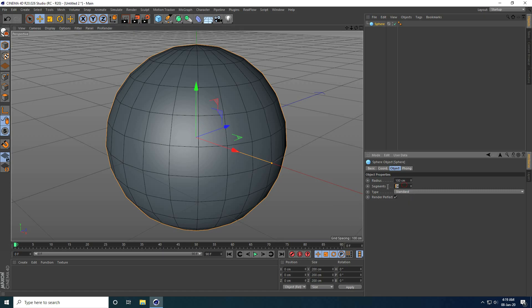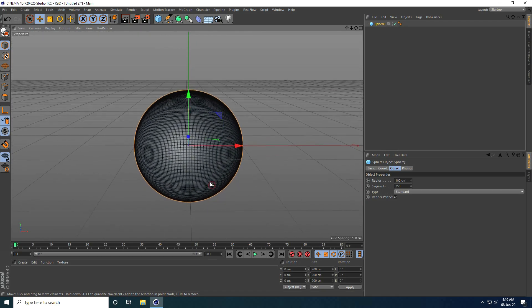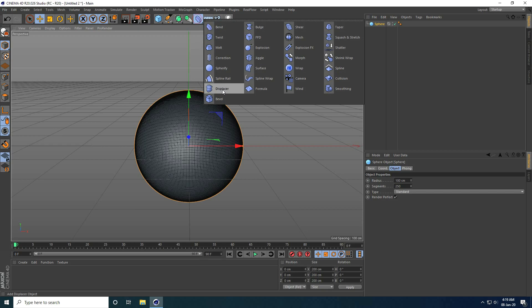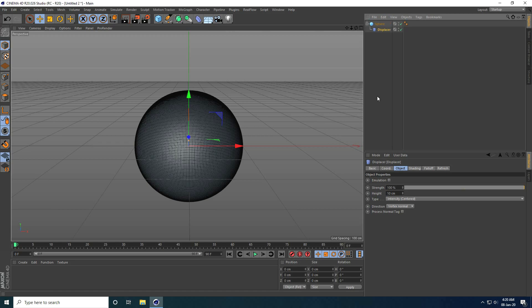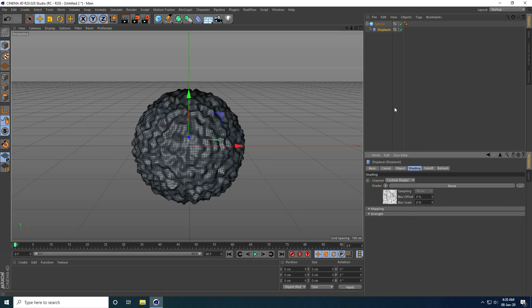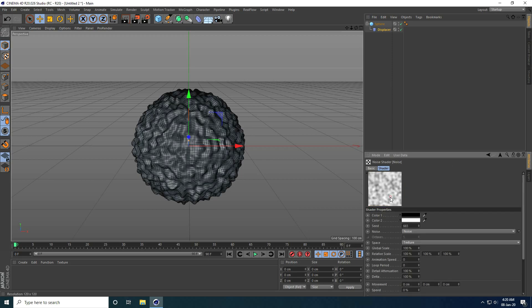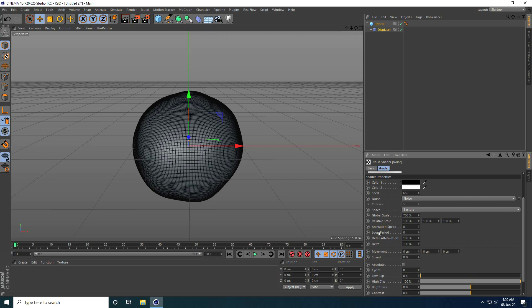I increase segments to around 250 to create an abstract shape. Then I take a Displacer and make it a child of the sphere. I select the Displacer, go to Shading, go to Shader, and take Noise. I set global scale size to 700% and animation speed to 1.